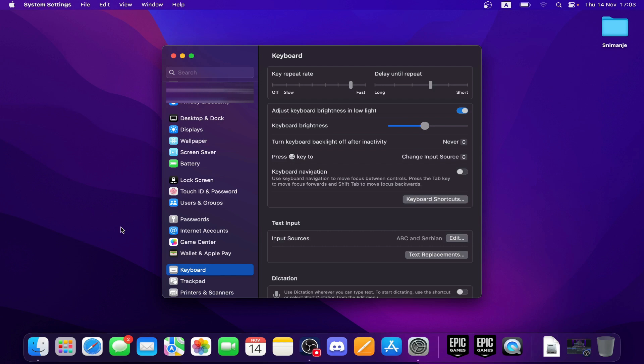Click the plus button below the list of input sources to add a new language. Select the language you want to add and click Add. Once you've added the new language, you can switch between languages by clicking on the input source flag or character in the menu bar and selecting the desired language.